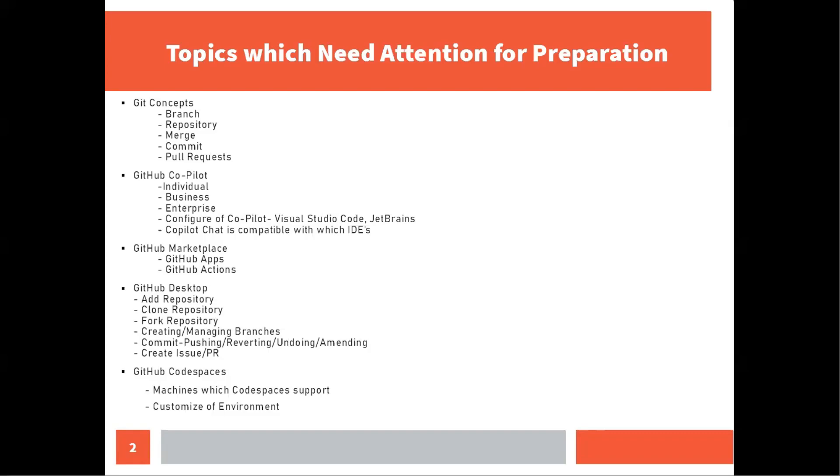Moving to the next topic is GitHub desktop and I found around two questions on this like what features does GitHub desktop offer when compared to GitHub.com. We have add repository, clone repository, fork repository, creating, managing branches, commit, pushing, reverting, appending. Also you can create issues and pull requests with GitHub desktop. Moving to the next topic is GitHub code space. I found around two questions on this like how can you customize your code space? Also, which machines or operating systems does the code spaces support?